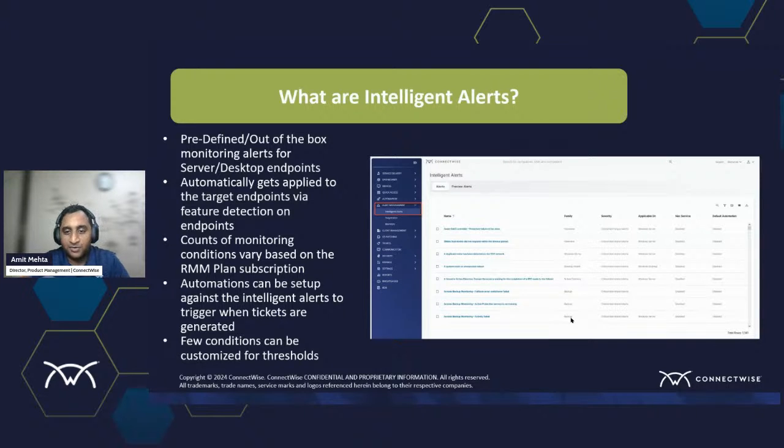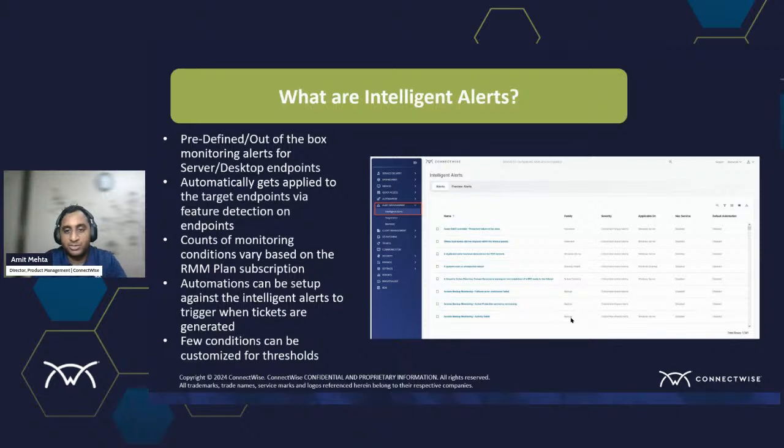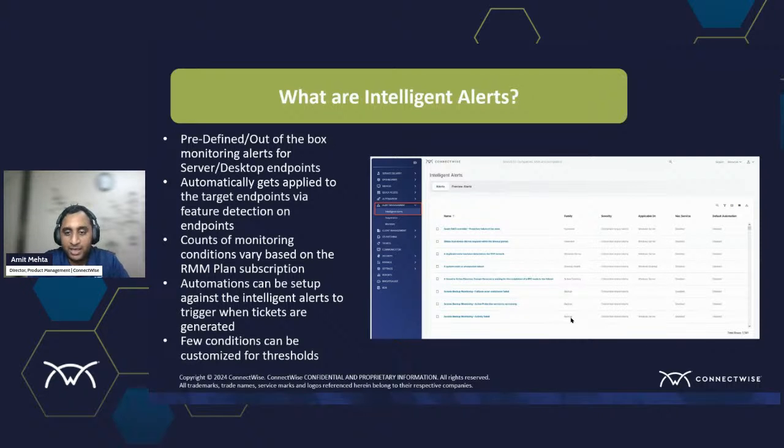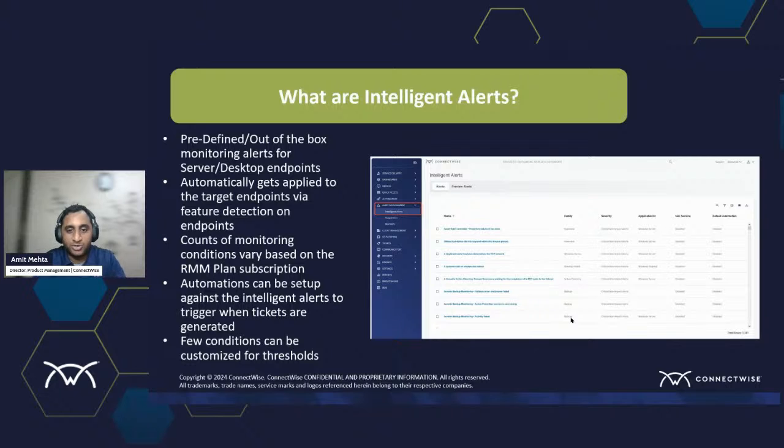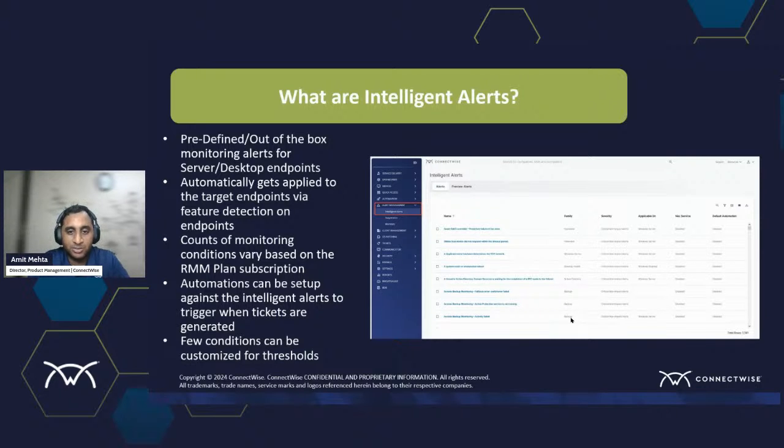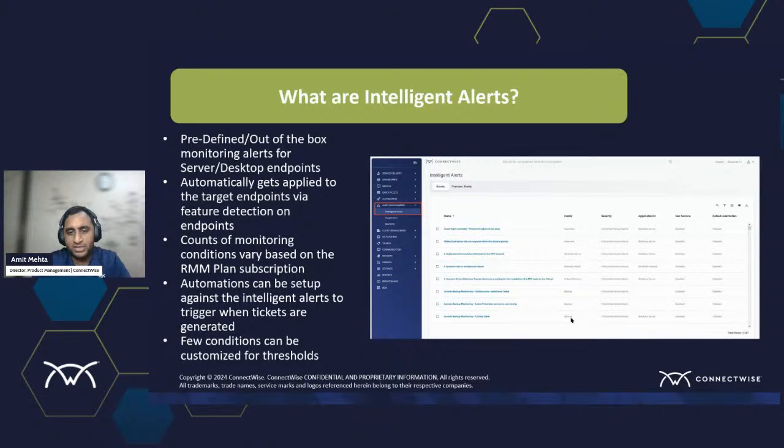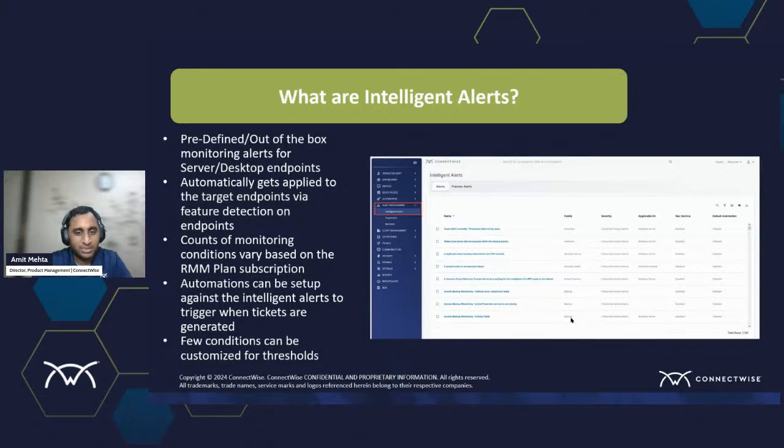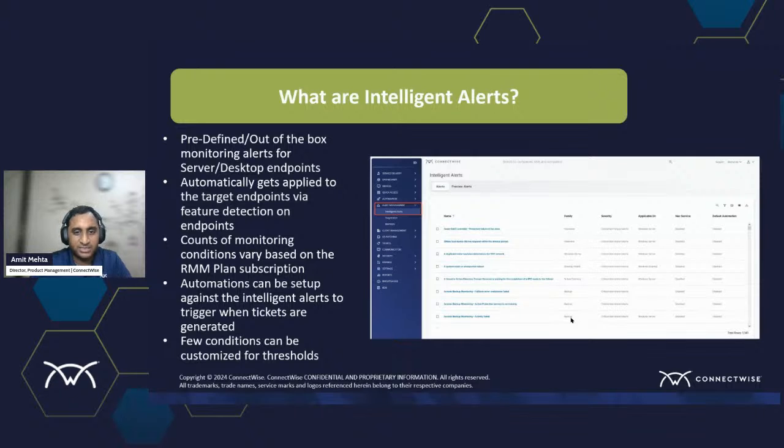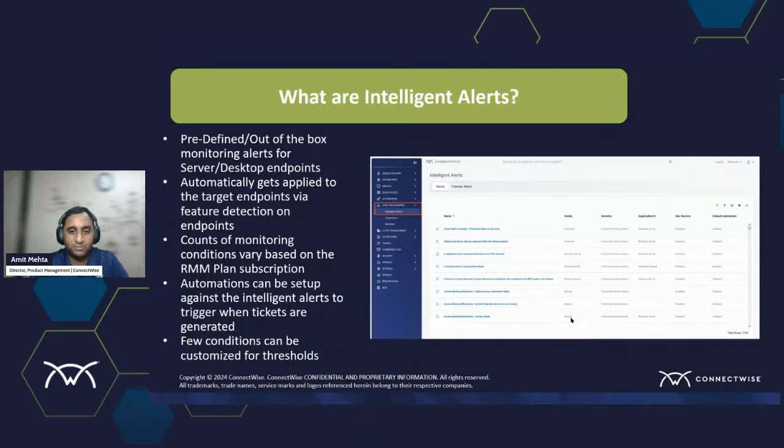Now, if you look at the intelligent alerts, we have varied monitoring conditions based on the RMM subscription that you have, and they would be ready to get applied. It will start alerting and shooting tickets if there are any problems. And I'll walk you through that whole process here. But in general, these alert conditions are just to notify that there is a problem on your endpoint that is being monitored.